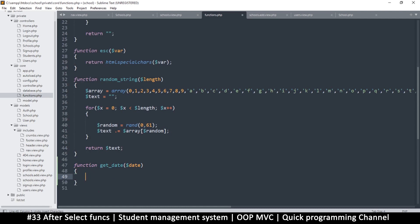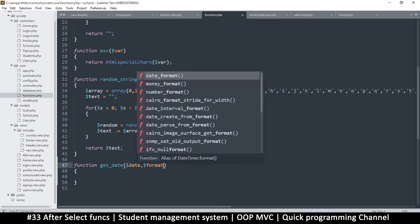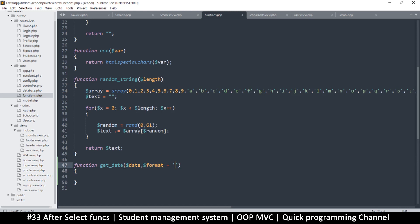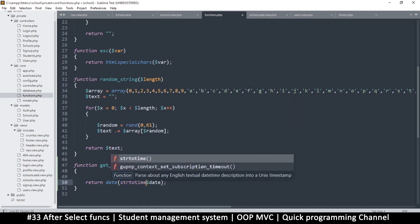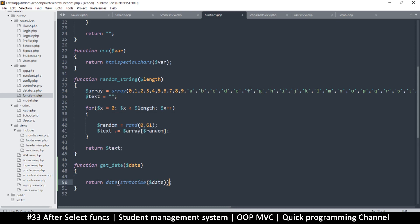We'll pass a date into the function and change it to something a human can recognize. There could be many types of date formats, so you can put an extra optional parameter called format. For now we just want one type, so we'll return date() using strtotime — which converts the date string to a number of seconds.